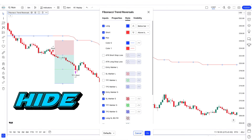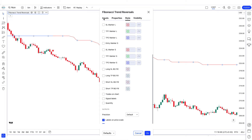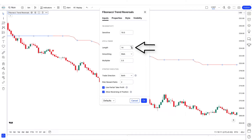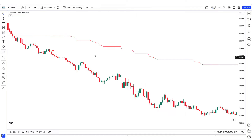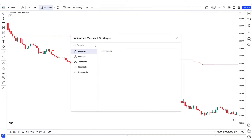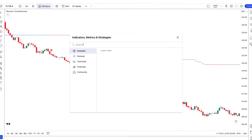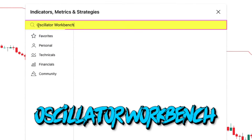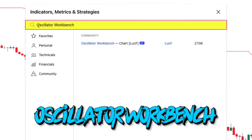We have to change some settings. Some options have to be hidden in the style. In the input, the sensitivity 18 has to be changed to 19.5 and length 14 has to be changed to 16. After this, another indicator has to be placed on the chart. We will search oscillator workbench in the search box of TradingView.